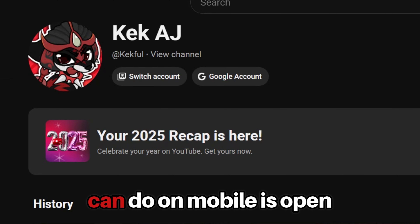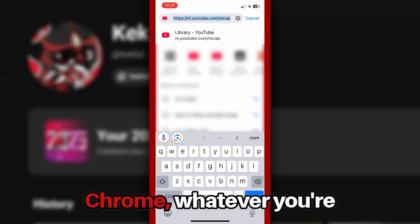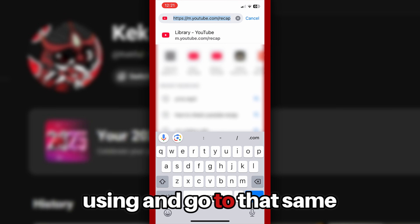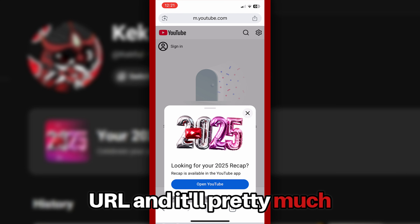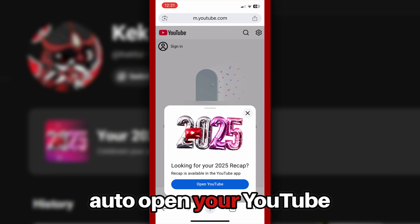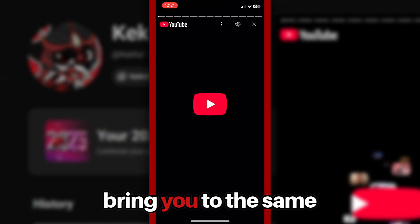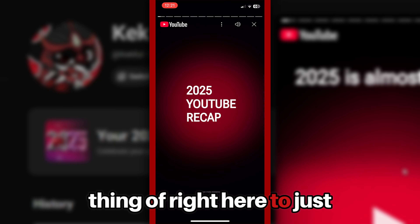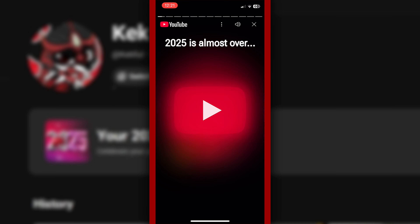What you can do on mobile is open up Safari, Google Chrome, whatever you're using, and go to that same URL — youtube.com/recap — and it'll pretty much auto-open your YouTube app for you, bringing you right to the recap.